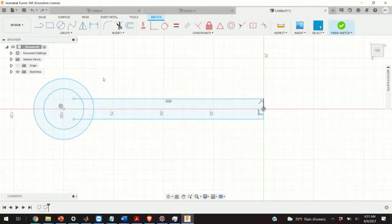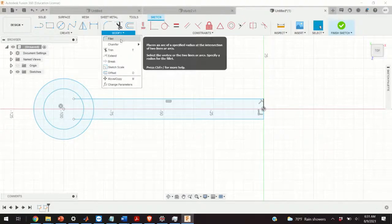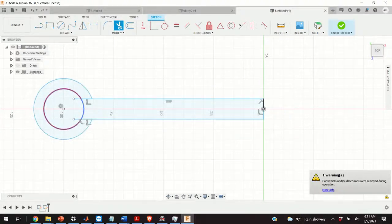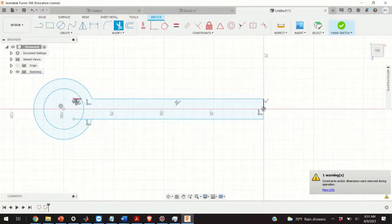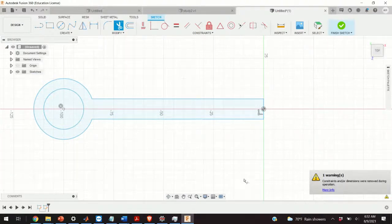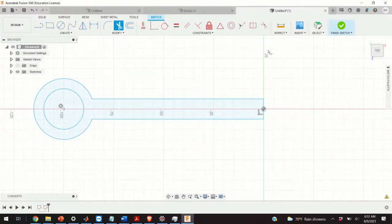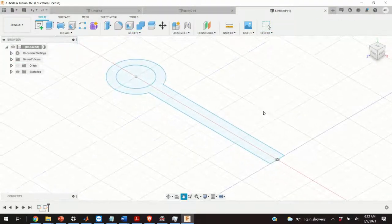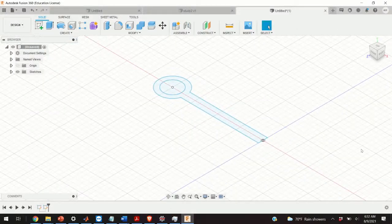The next step is to trim the line segments we don't need. I click on Modify and then Trim. I trim these unnecessary line segments. Now our 2D sketch is finished and I click to finish the sketch. This is our sketch in 3D.